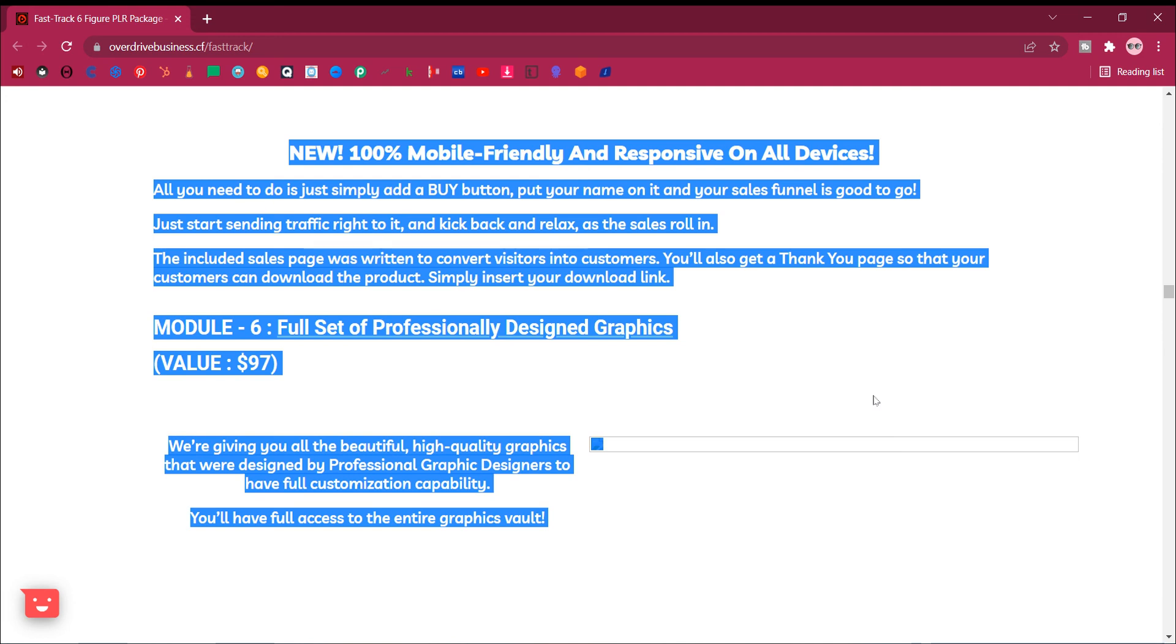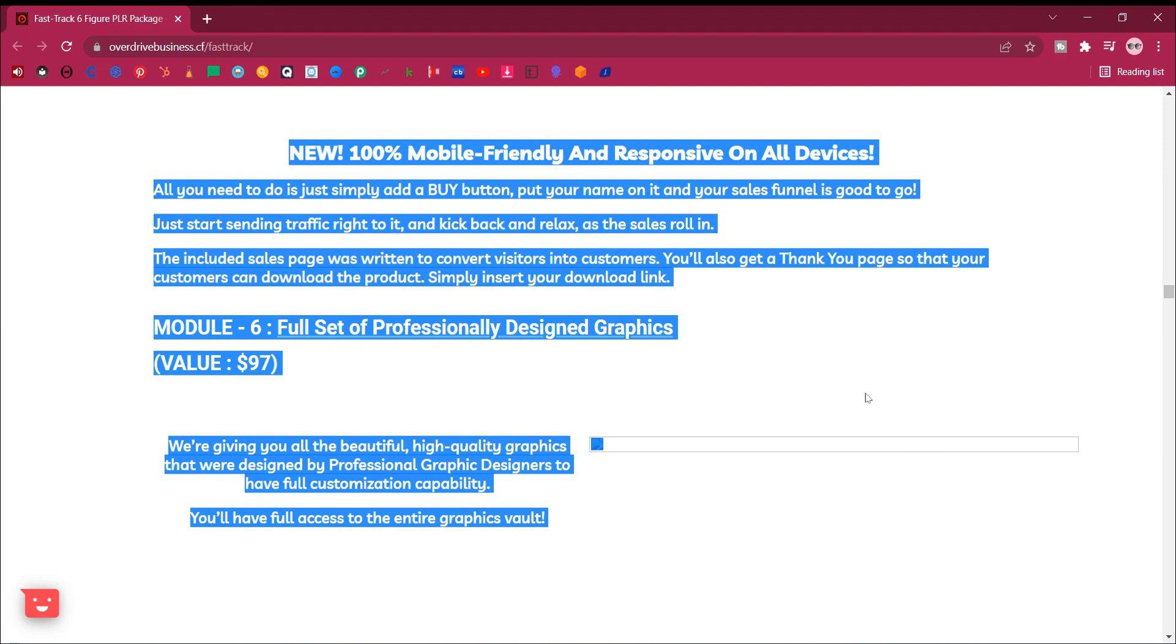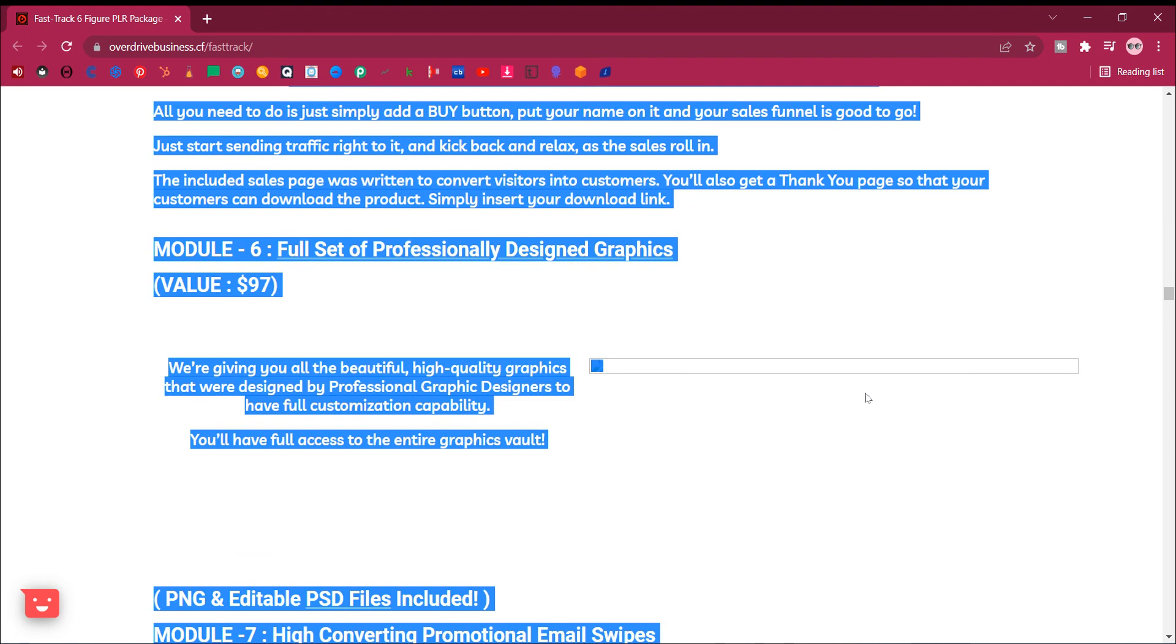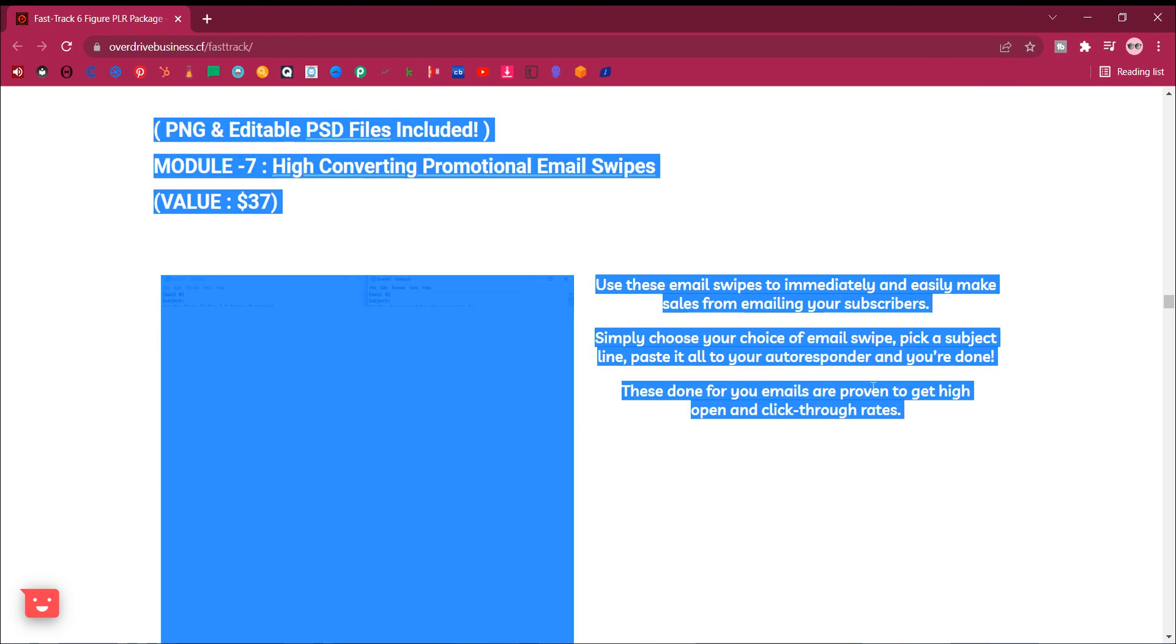Module 6, full set of professionally designed graphics. Value, $97. We're giving you all the beautiful, high quality graphics that were designed by professional graphic designers to have full customization capability.